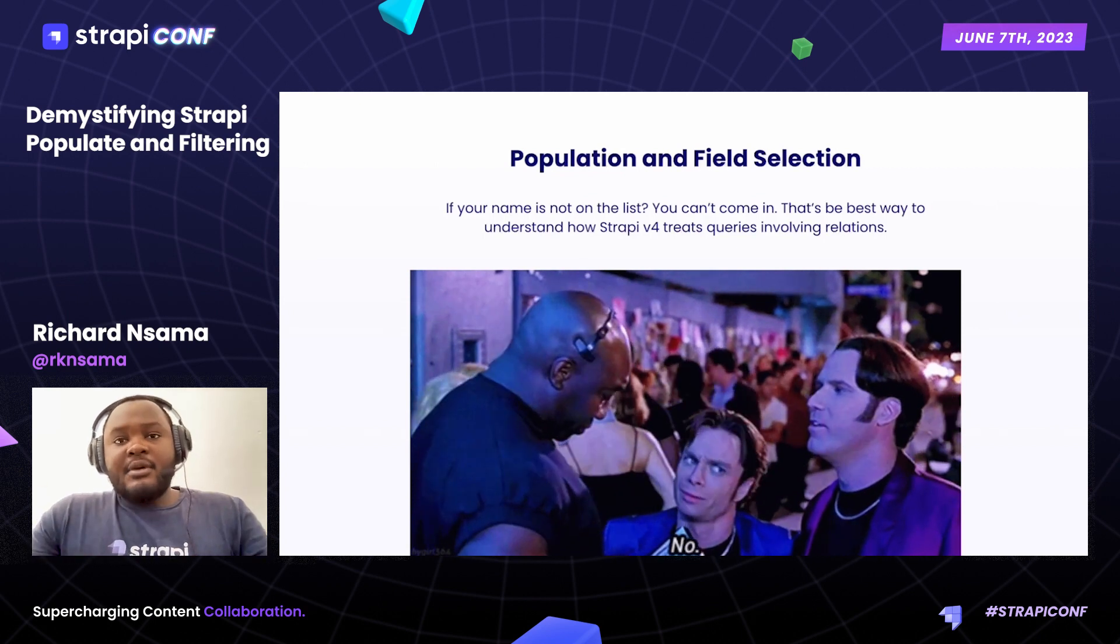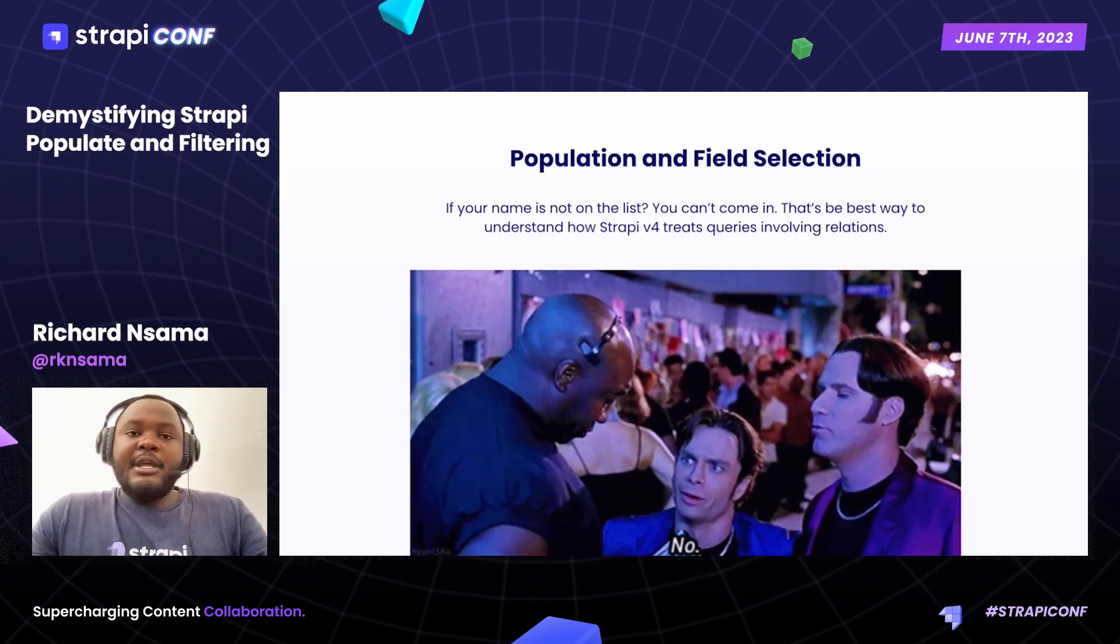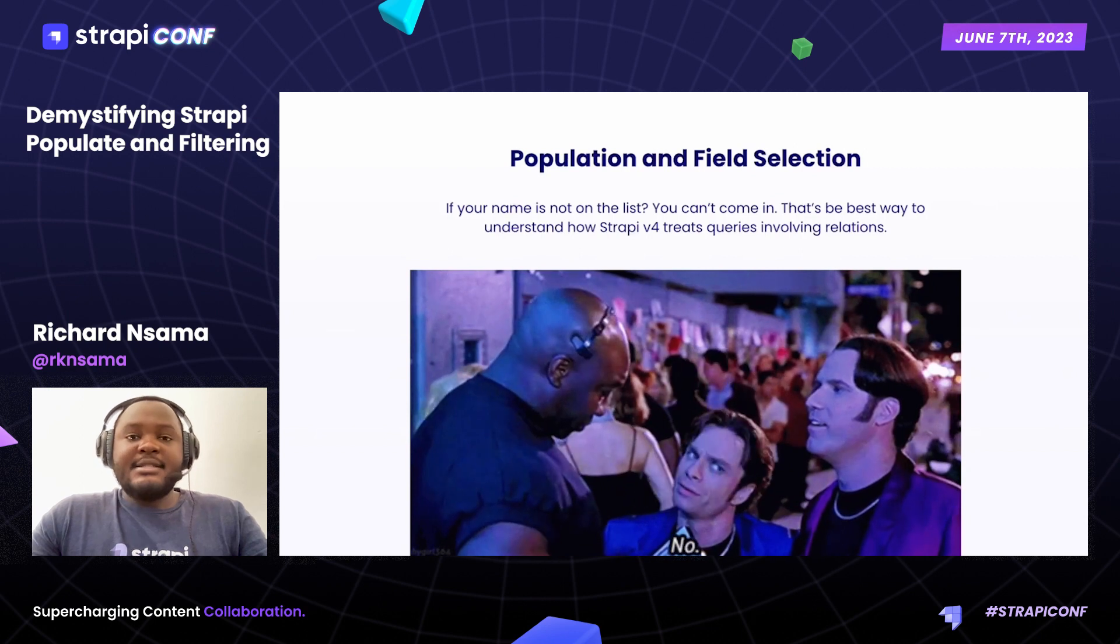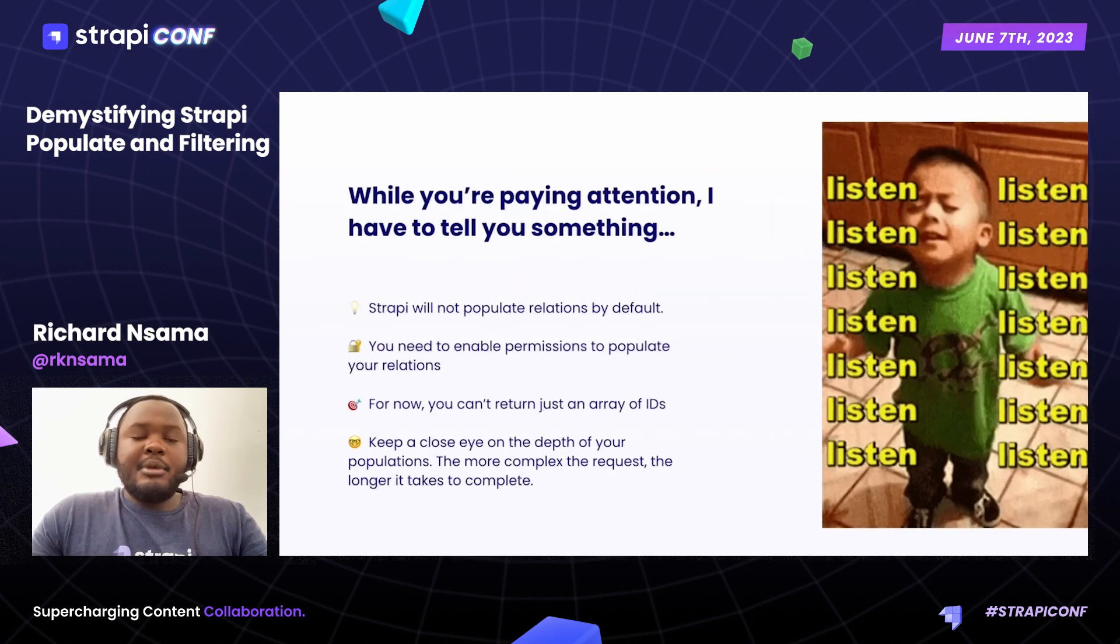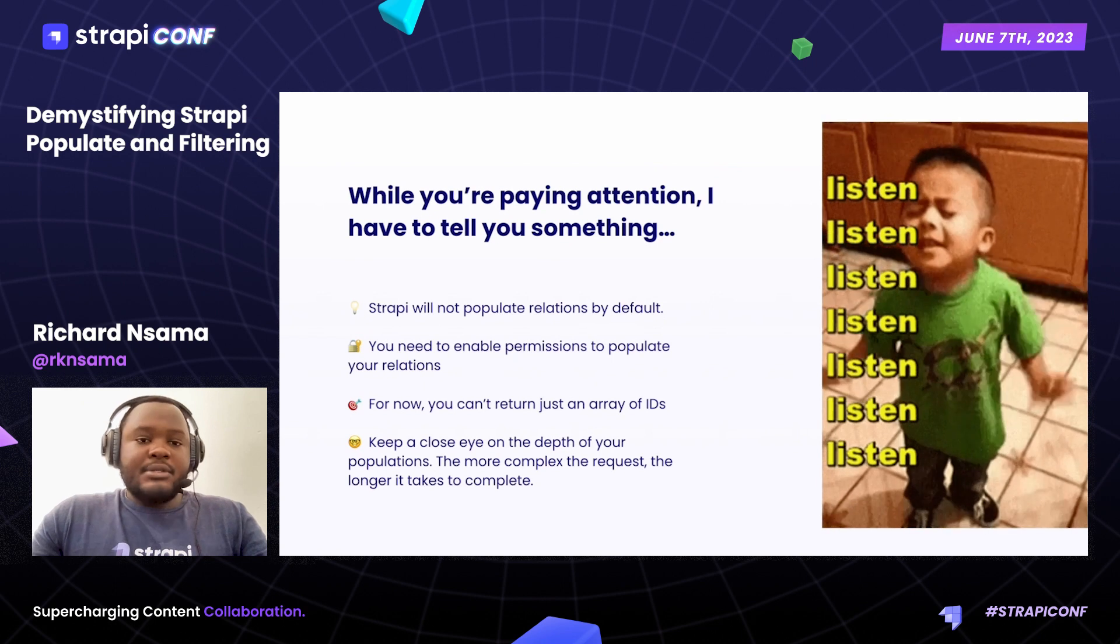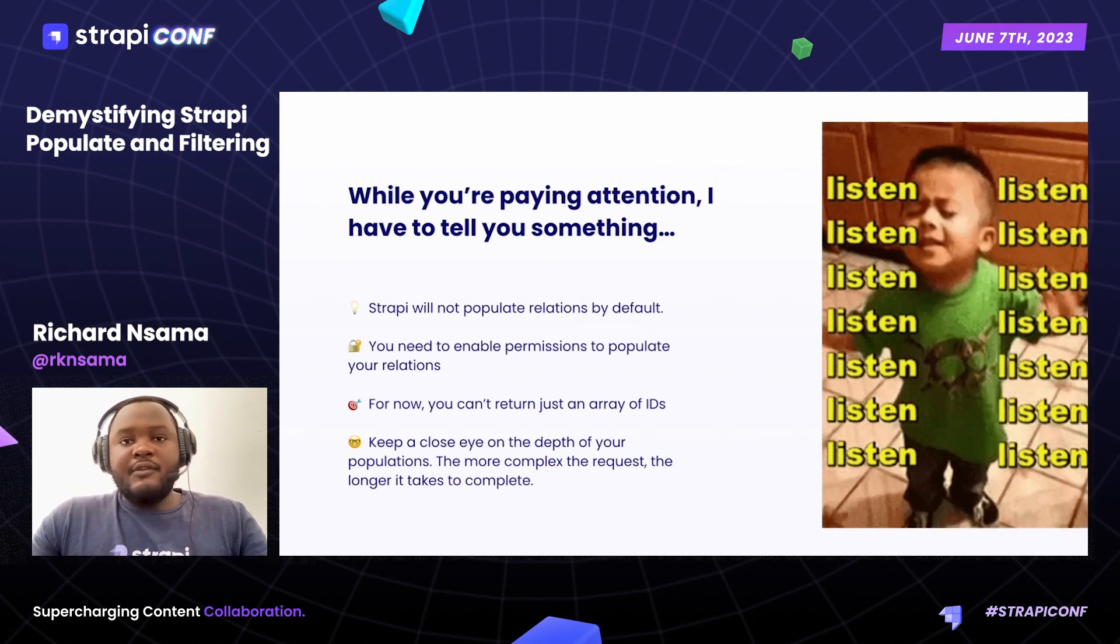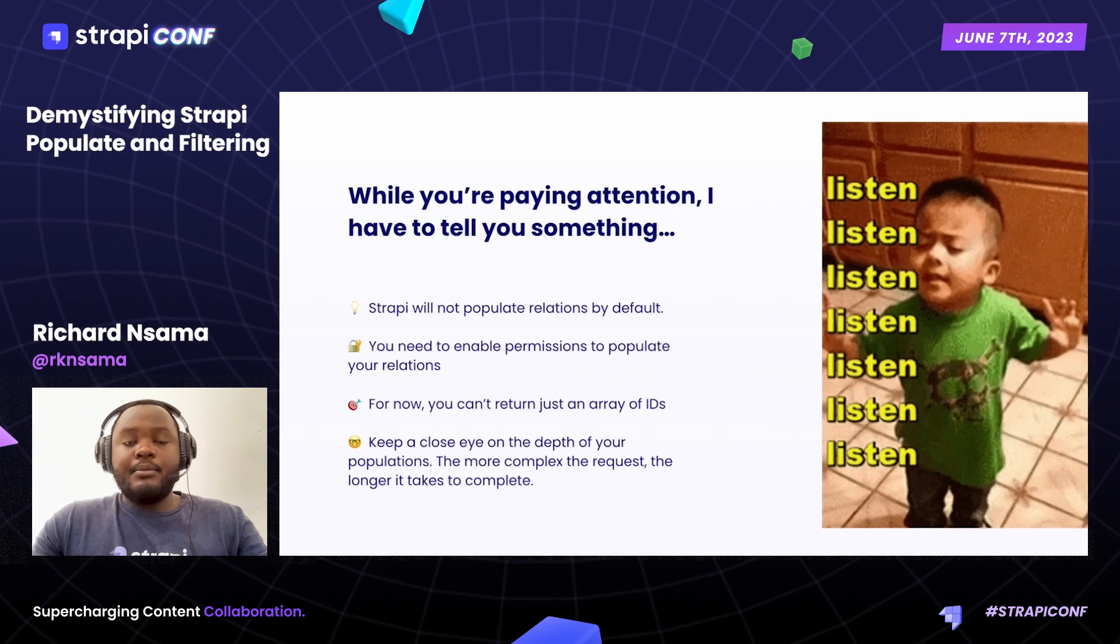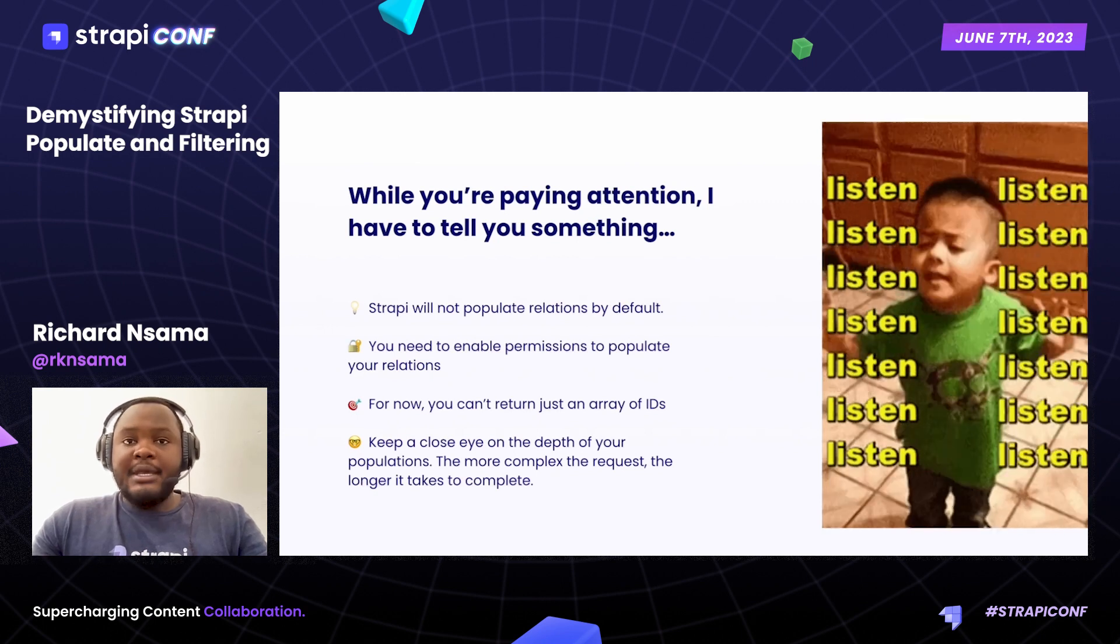Like I've shown in the picture below, if your name isn't on the list, you can't get in. That's essentially how Strapi treats population and field selection. By default, Strapi is not going to populate your relations or select your relations for you. You will need to do this manually.